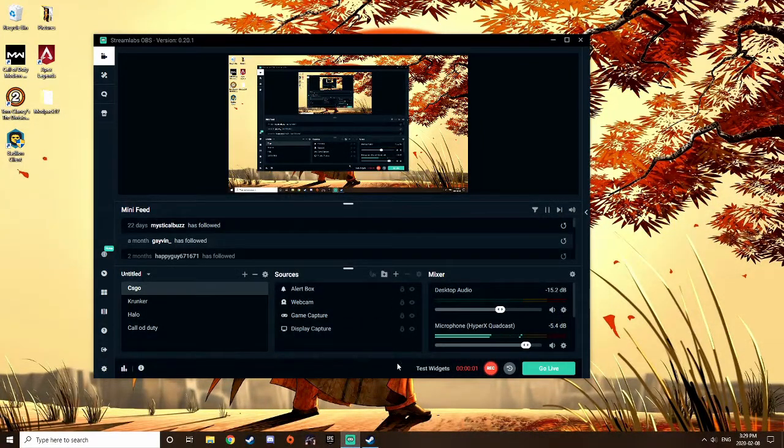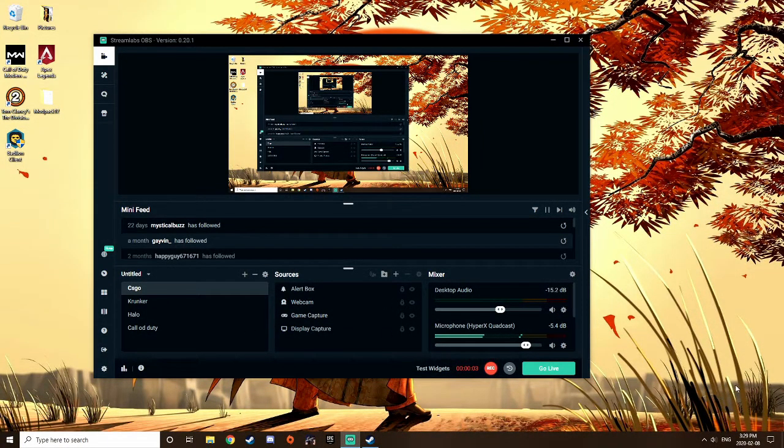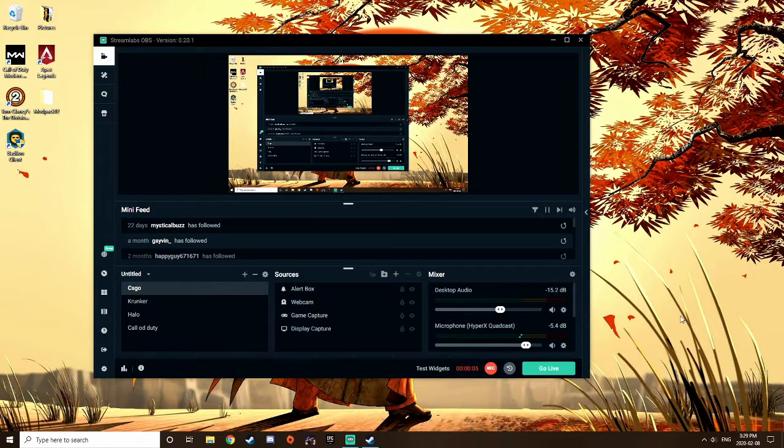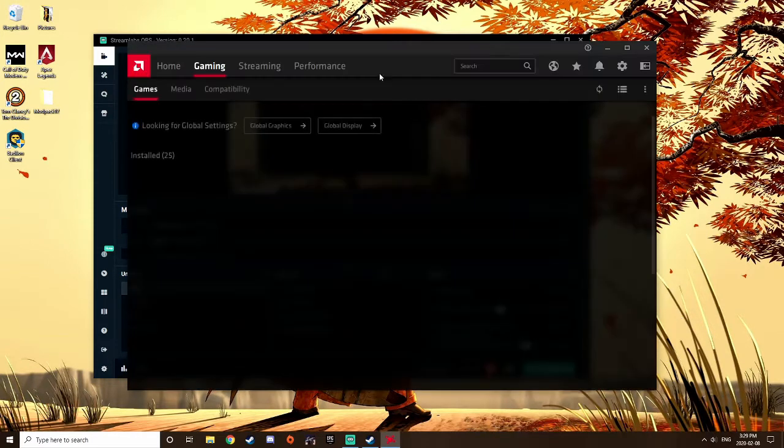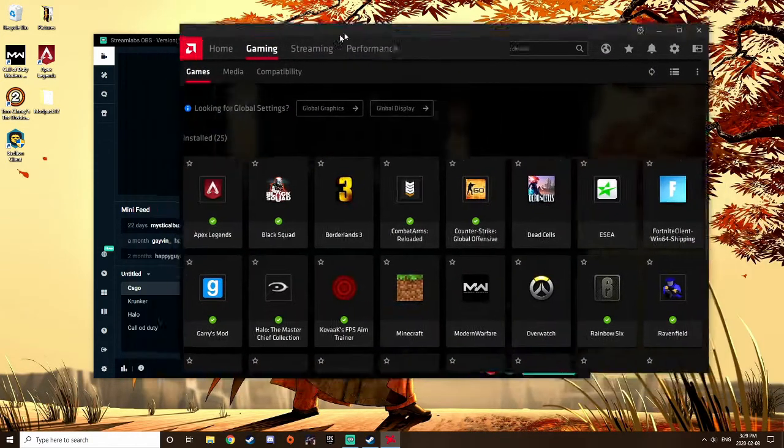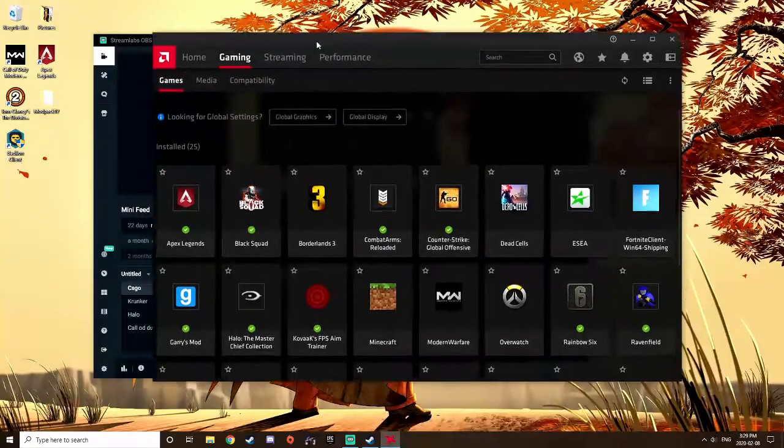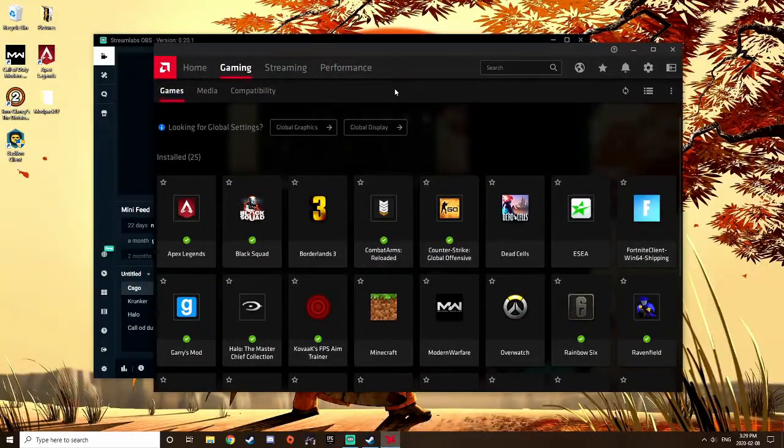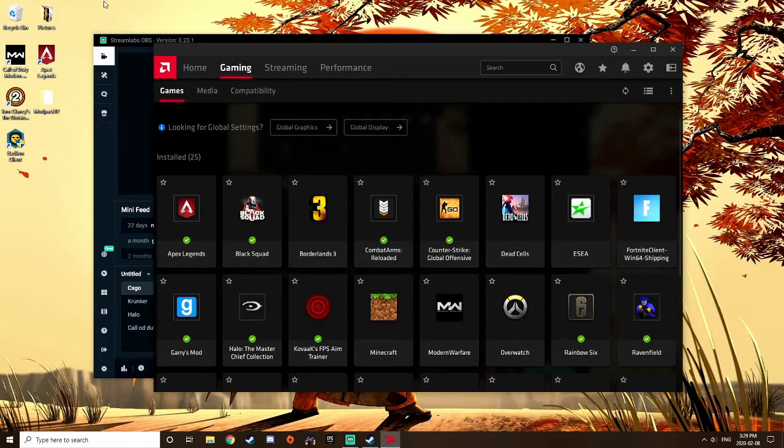Today guys, I'm going to show you how to get black bars in CSGO with AMD graphics card in 2020.